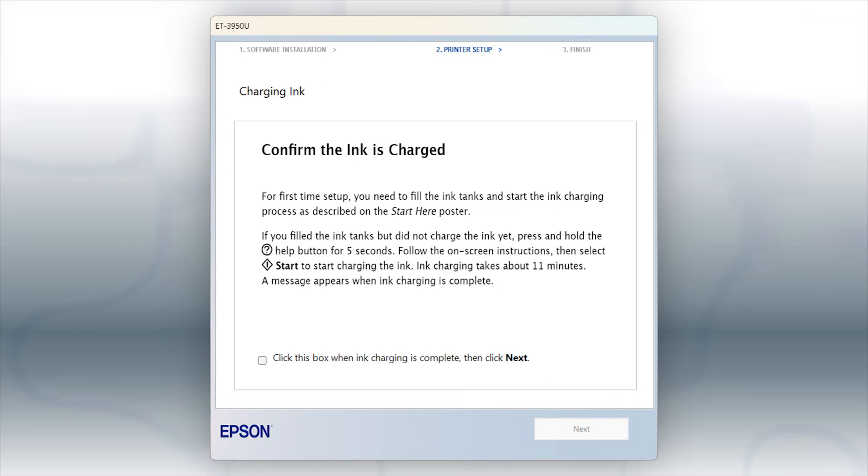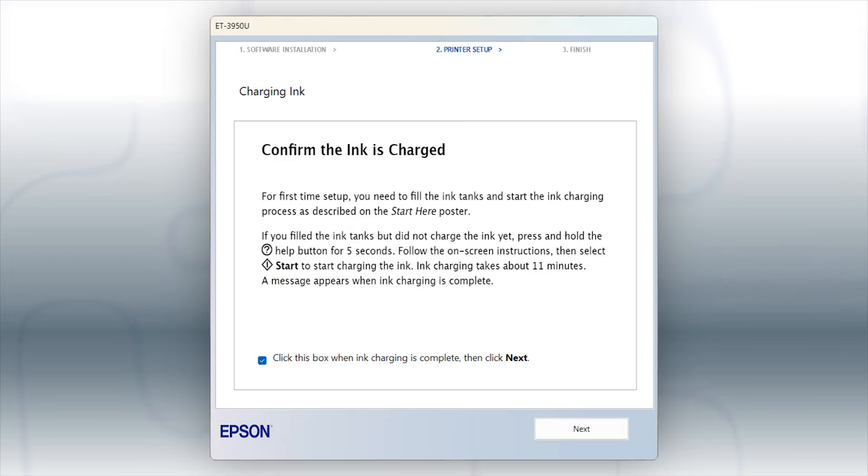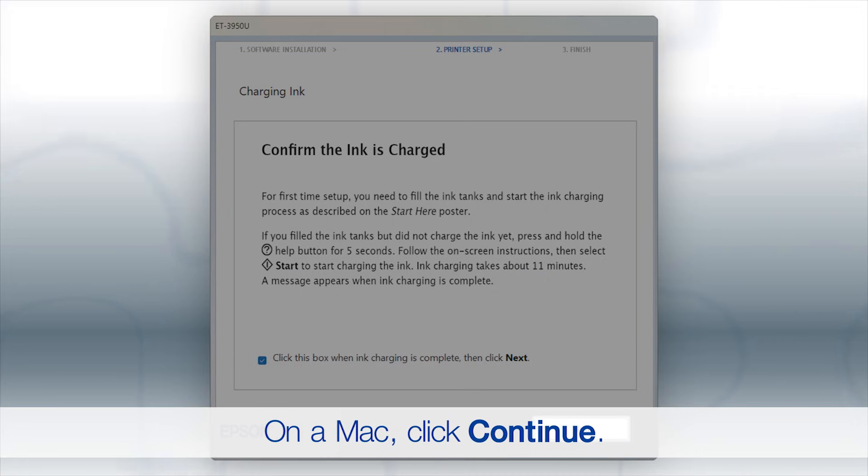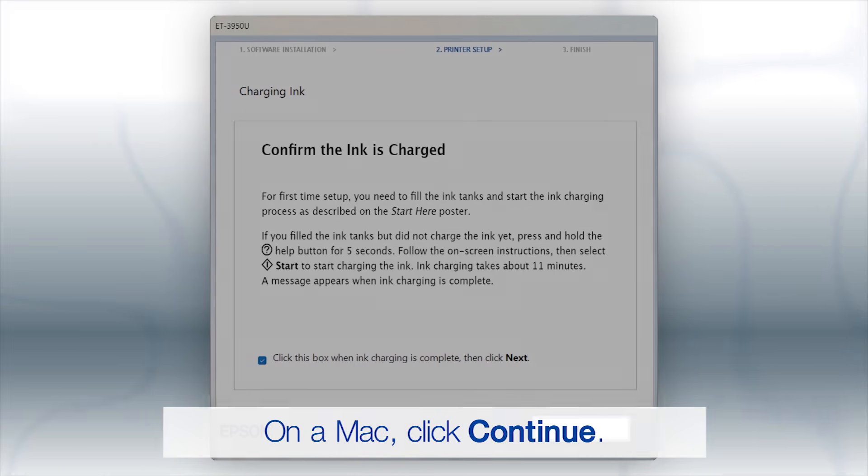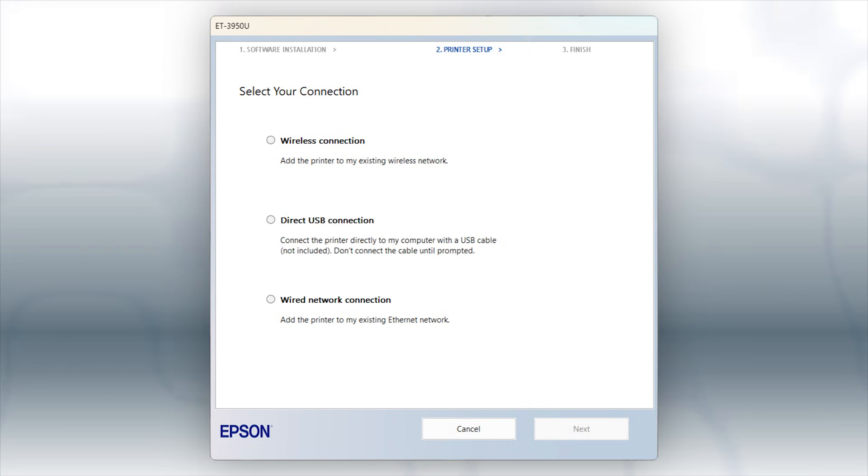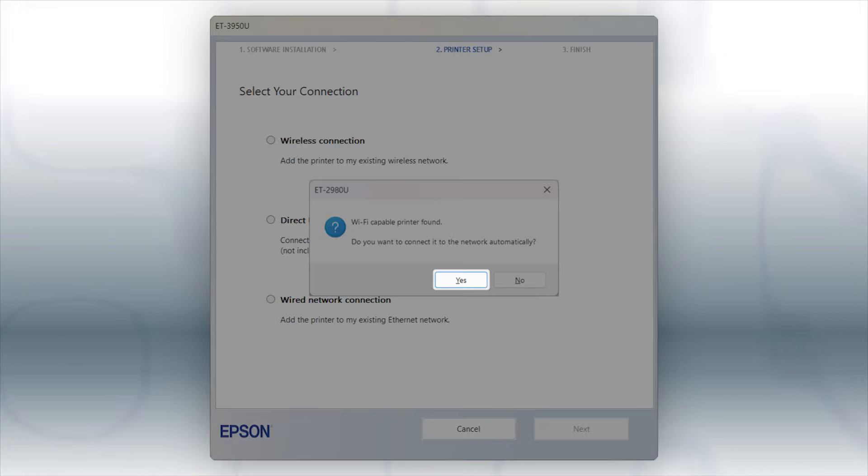When you see this screen, review the information, click the checkbox to confirm, and click Next. If you see this screen, click Yes.